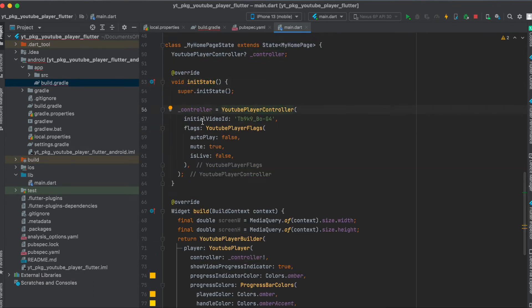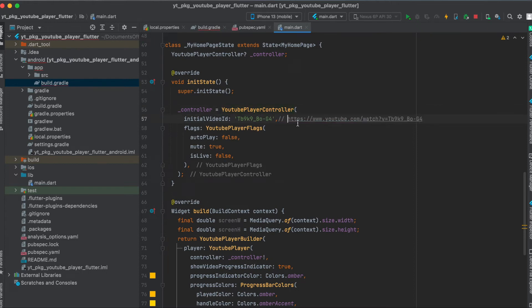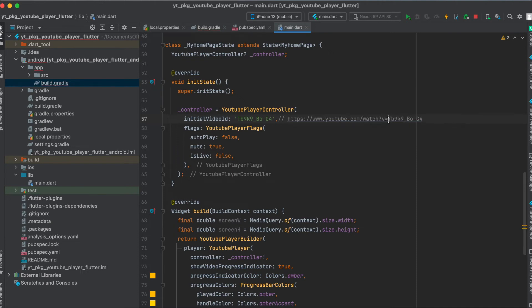Give this the initial video ID. So usually the URL to the YouTube video would be youtube.com/watch?v= and then this video ID. This is what you should put in here into the initial video ID parameter.